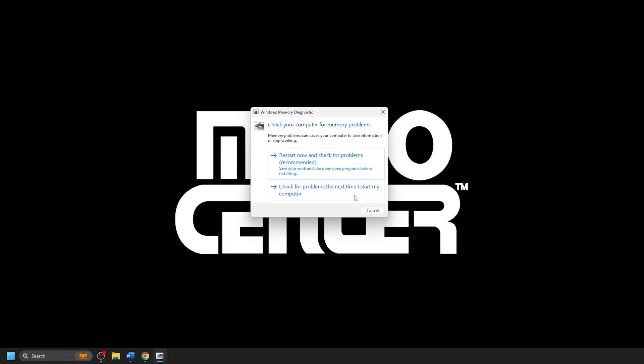If needed, you can also click Cancel to not perform a diagnostic yet. When the computer restarts, the memory diagnostic will automatically start. When the diagnostic completes, the system will restart again back into Windows and display the test results in the notification area of your computer.